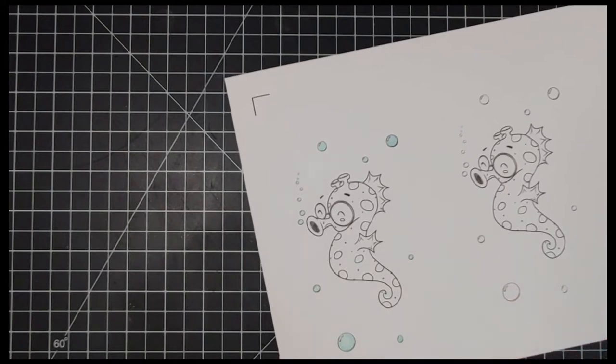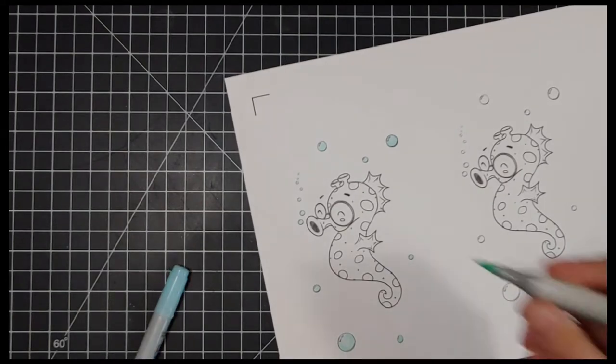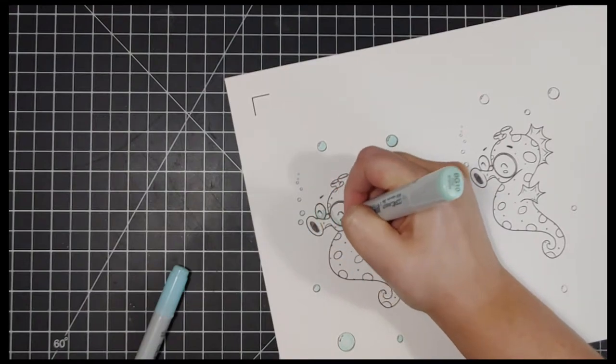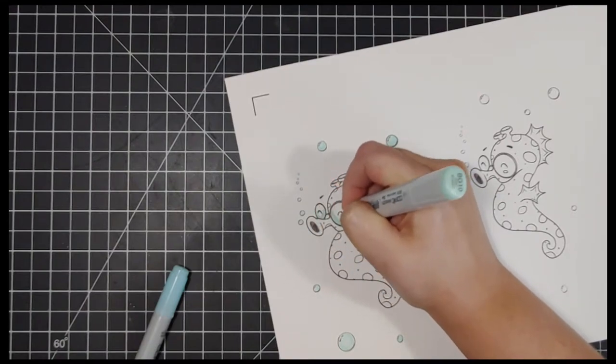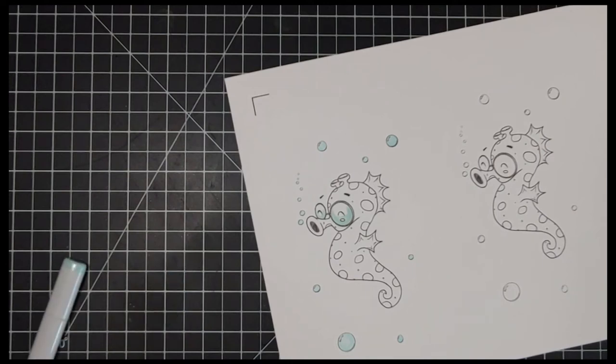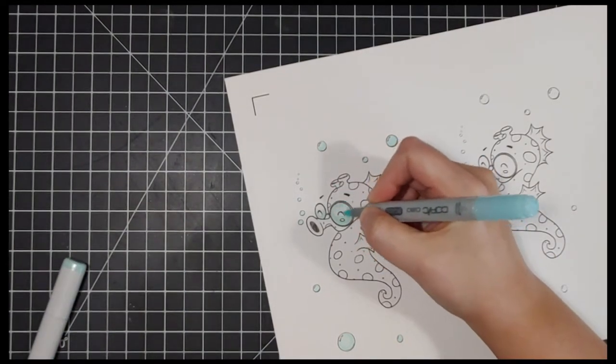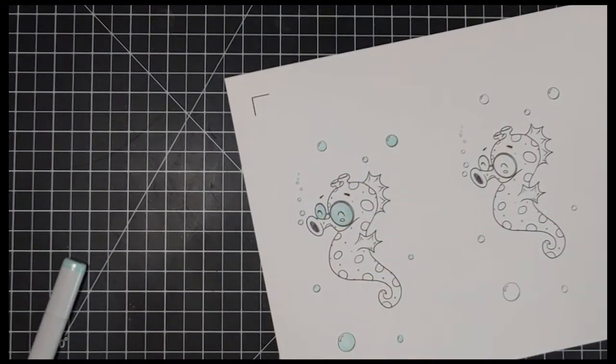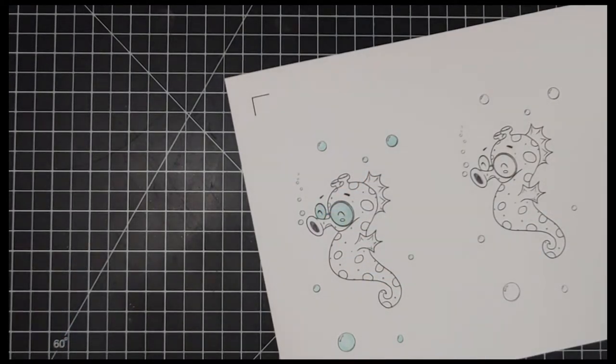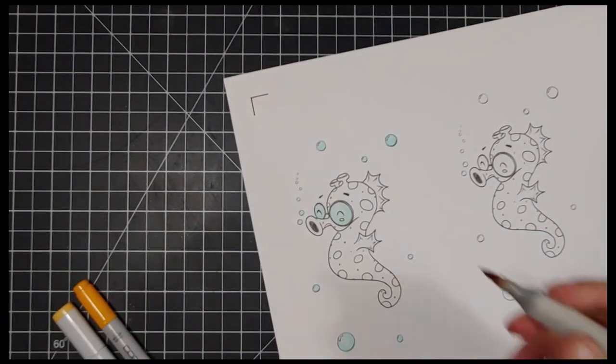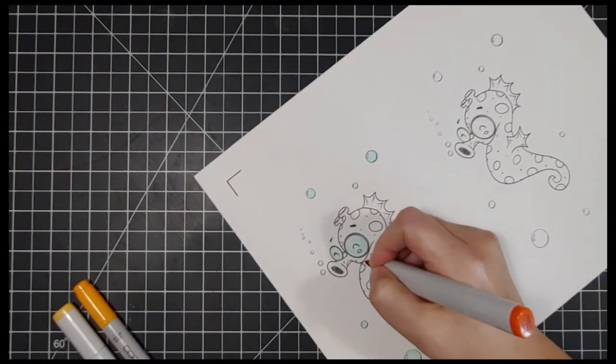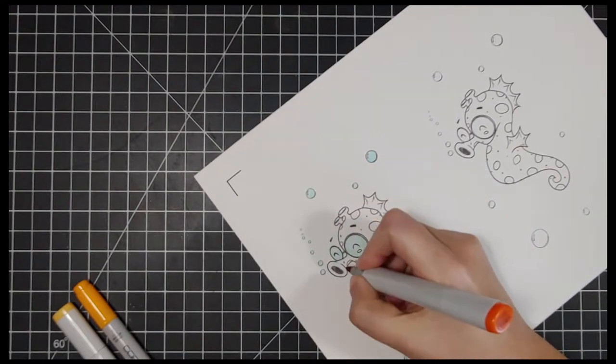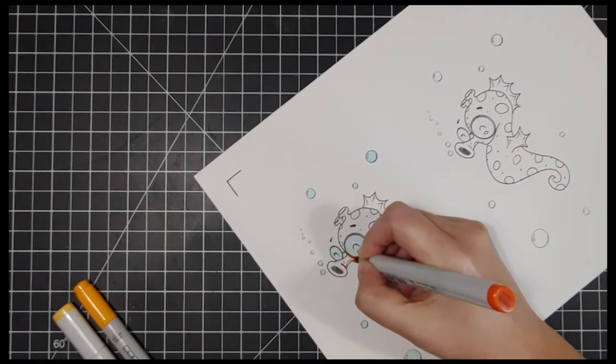On the first image, I'm Copic coloring it and I am using a very limited palette. I wanted to keep this card very simple but with really cute bold colors. I am using BG triple zero, BG 10, BG 15, YR 38, Y38, YR 18, and YR 21 to color this image in.